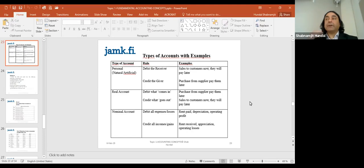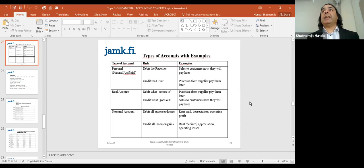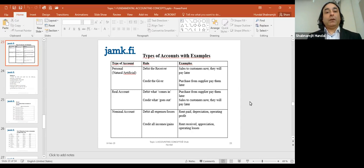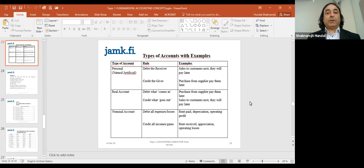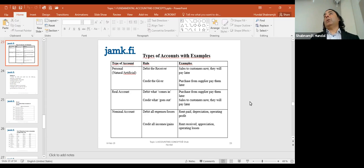A brief recap of last week's lecture: we studied three types of accounts. Before we can measure the impact of a transaction on a company's financial performance, it's important to know what kind of accounts are involved. We have three categories. The first is personal accounts — in accounting and finance, we have two types of persons: natural persons (living beings) and artificial persons.